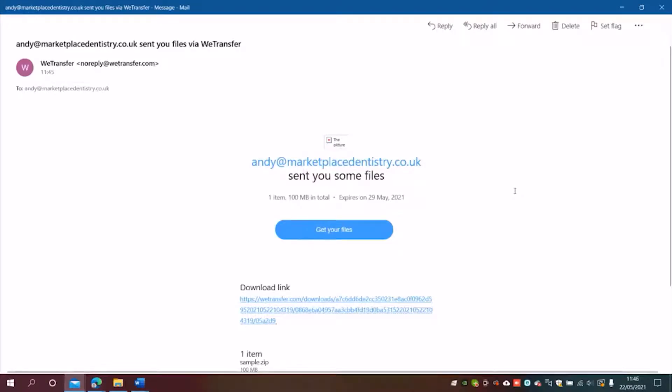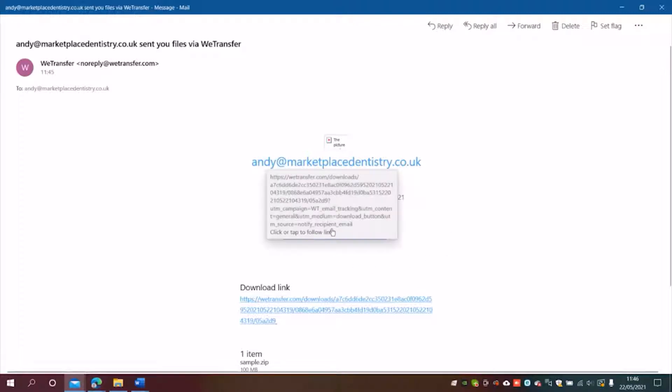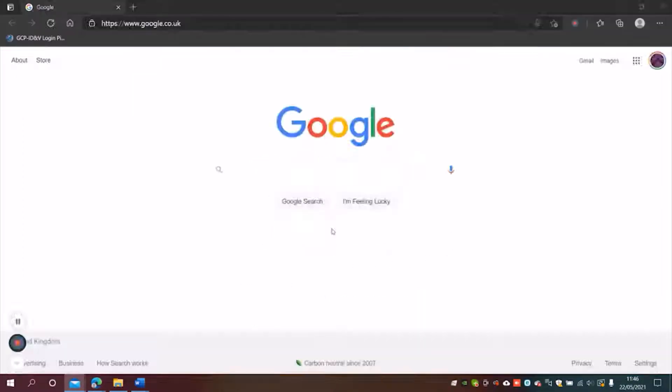In this video I'm going to show you how to access a CBCT scan sent by WeTransfer. This is the type of email you might receive, and I'm just going to click where it says get your files.